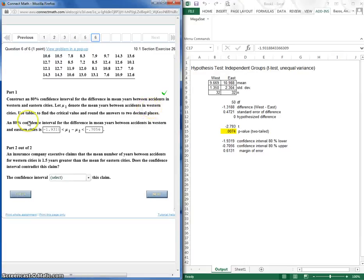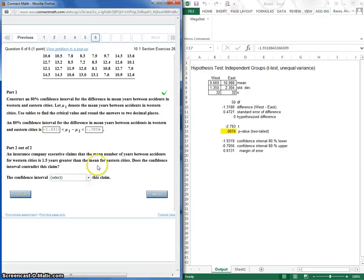This confidence interval tells us we have mu1 denoting the years between accidents in the Western cities, and we have mu2 being the years between accidents in the Eastern cities.